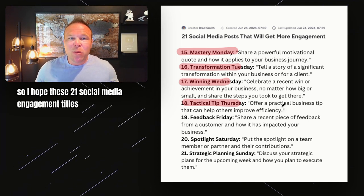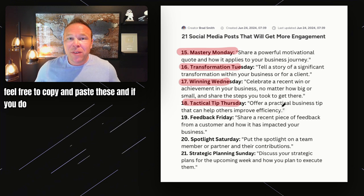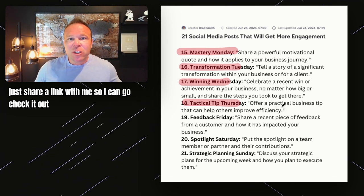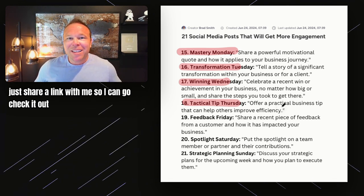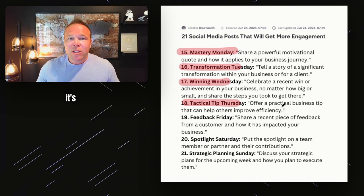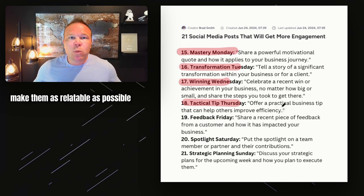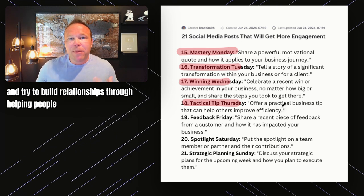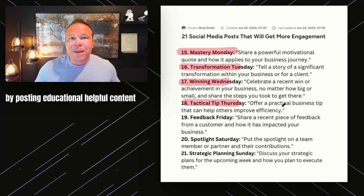I hope these 21 social media engagement titles help you — feel free to copy and paste these, and if you do, just share a link with me so I can go check it out, give you a thumbs up, and leave some engagement on your post. It's really key to make these posts about your audience, as relatable as possible, and try to build relationships by posting educational, helpful content. If you're new to my channel, it'd be awesome if you subscribed, joined my community, and followed me on X so we can start connecting more. Thanks again for watching and I'll see you on the next video.